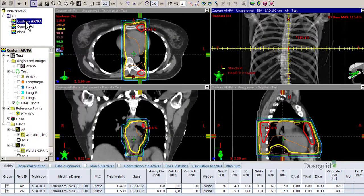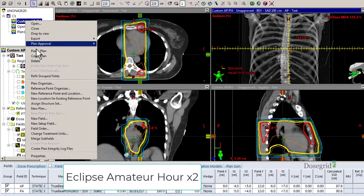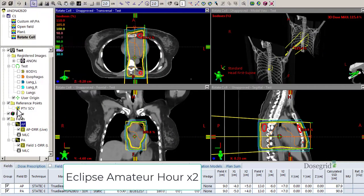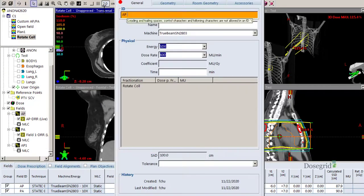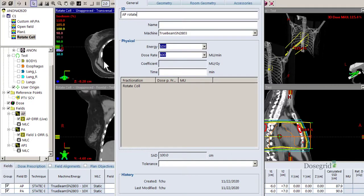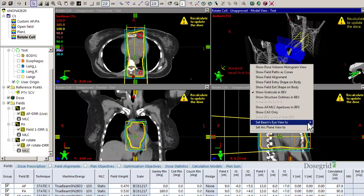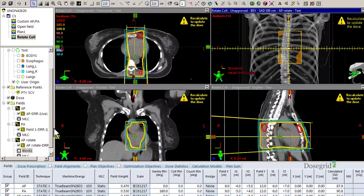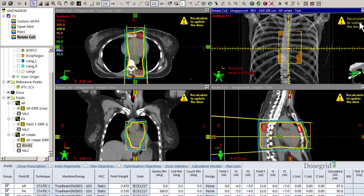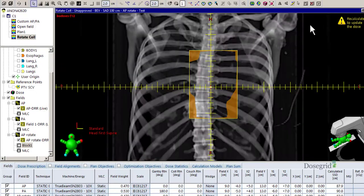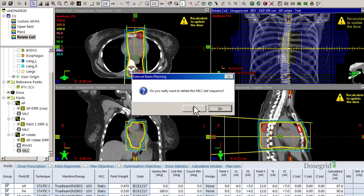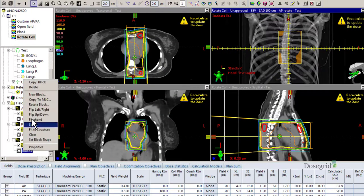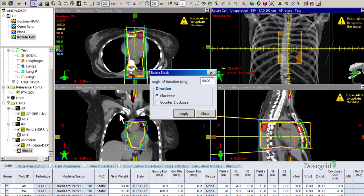First, copy and paste a new plan just in case you mess up. Copy your field. Copy your MLCs to a block. Delete your MLCs, then rotate your block 90 degrees clockwise.